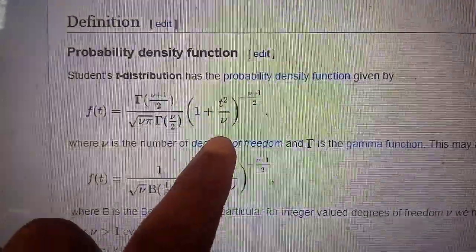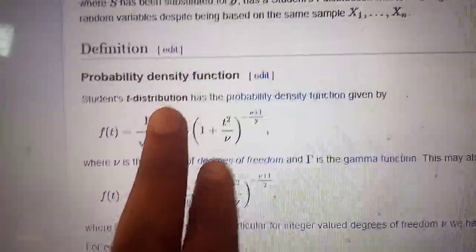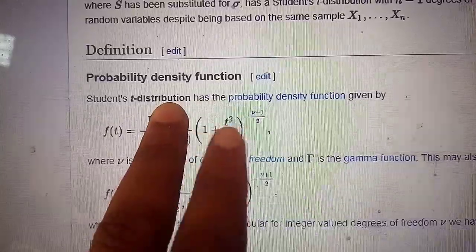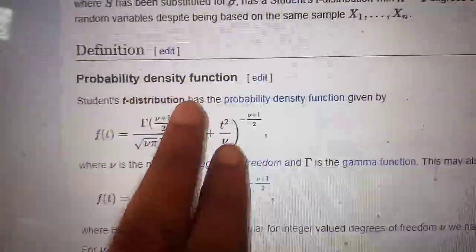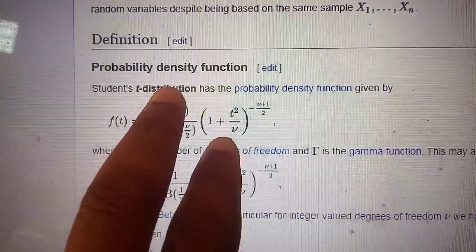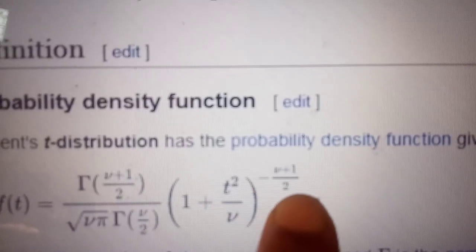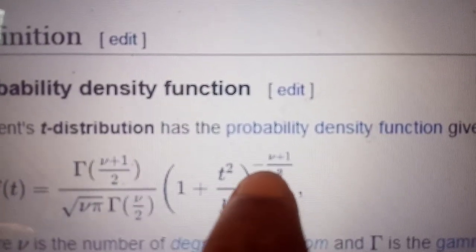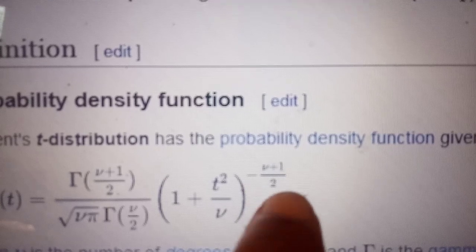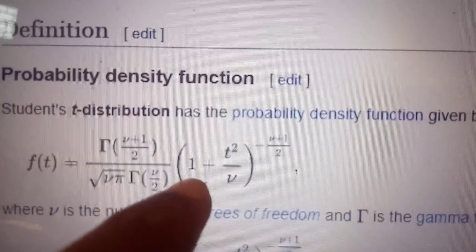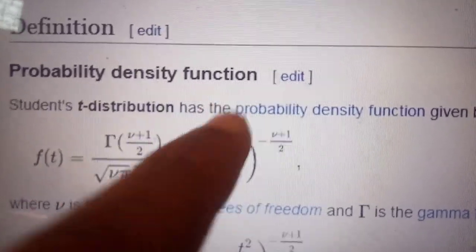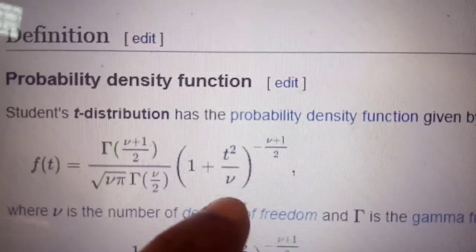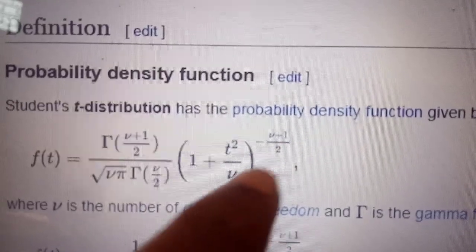For the Student's t-distribution, the formula for f(t), where t is the variable, is: 1 plus t-squared over mu, raised to the power negative (mu plus 1) over 2. This can be written as one over (1 plus t-squared over mu) raised to the power (mu plus 1) over 2, where mu is a positive constant called the degrees of freedom.